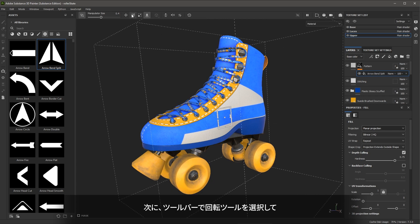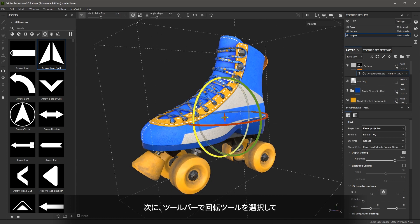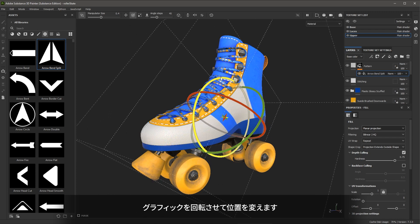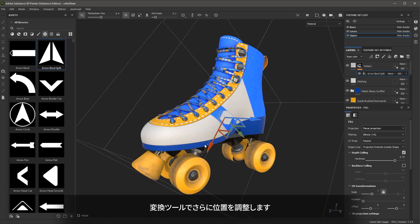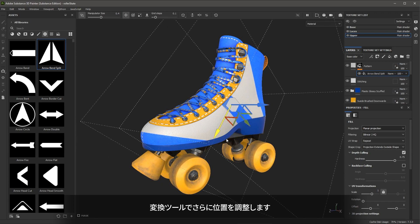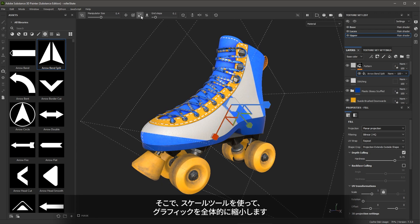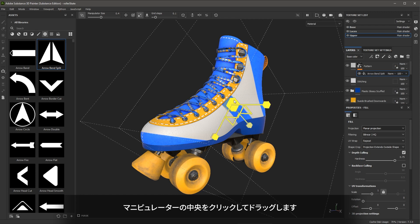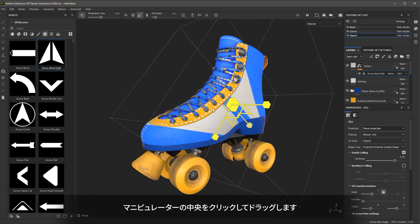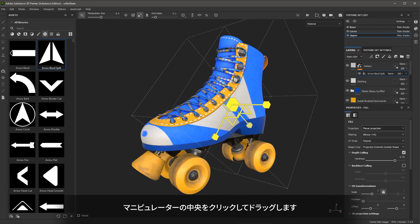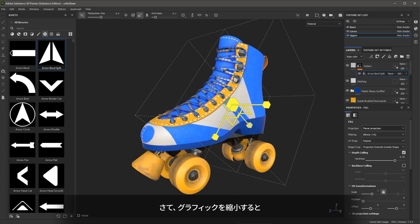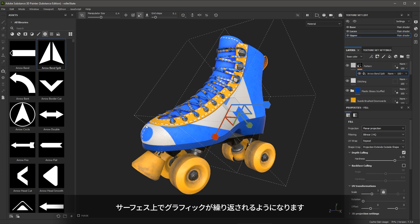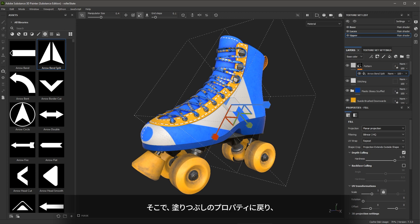Now I can come over to my toolbar and I can use my rotate tool and I'm going to rotate the graphic into place. I can then grab my move tool to further position the graphic. Now the graphic is pretty large. So here I'm going to grab the scale tool and simply scale this down globally by clicking and dragging here on the center of the manipulator. Now one thing you'll notice that as I scaled down the graphic, we start to see the graphic repeat here on the surface. And I definitely don't want that. So I can come back over here to the fill properties and simply change this repeat value to none.